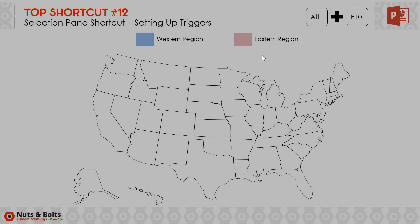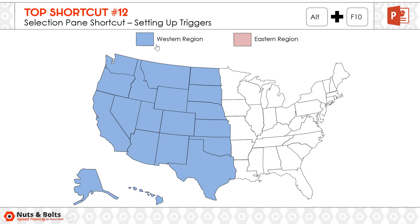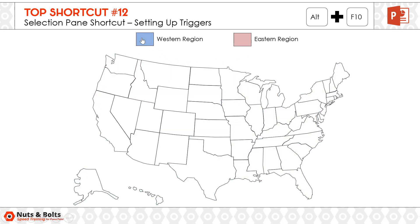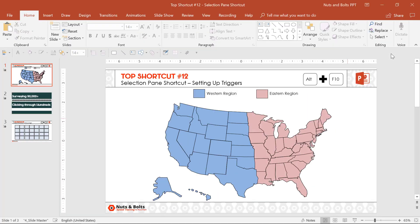If I hit Shift F5, you can see there are actually trigger animations hooked up to these shapes that I've named in the selection pane. If you want to learn how to create a voting block using the selection pane like this, just check out my other video here on YouTube.